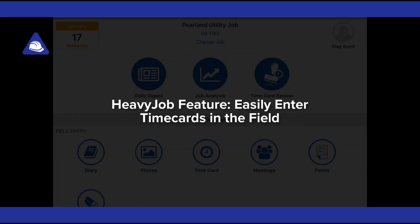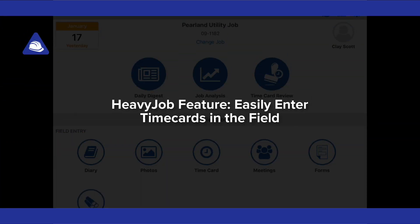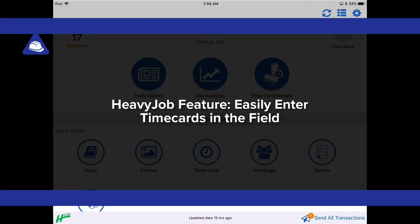Hi, I'm Amy Tarkington. I'm with HDSS and I'm going to show you how to use the time card function in HeavyJob.